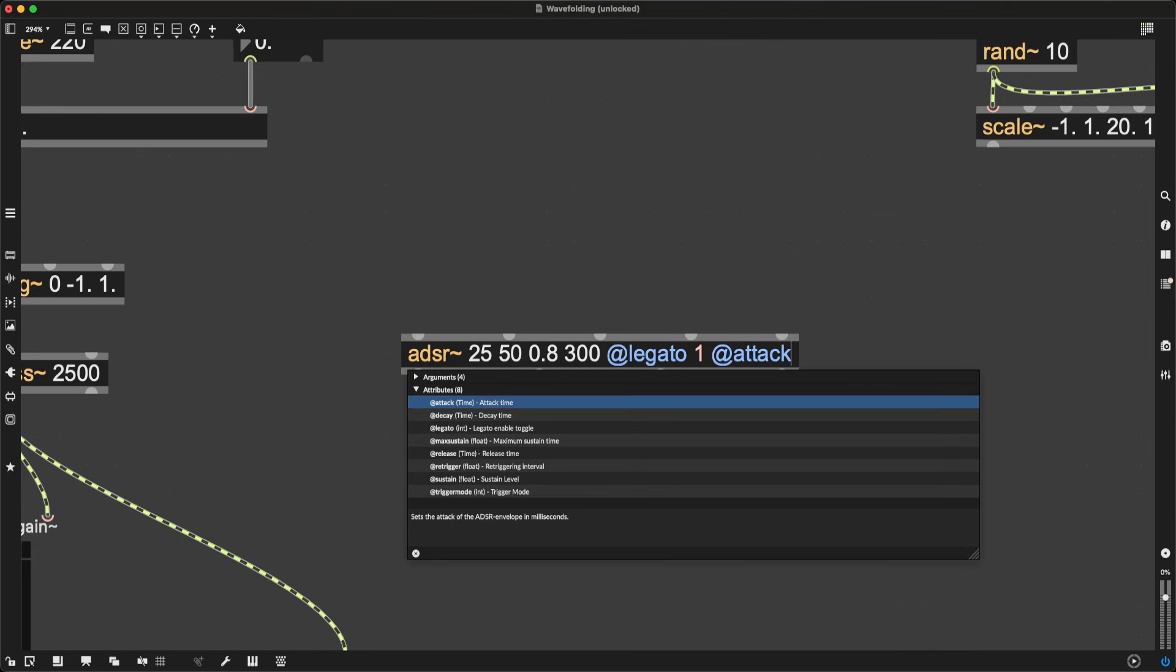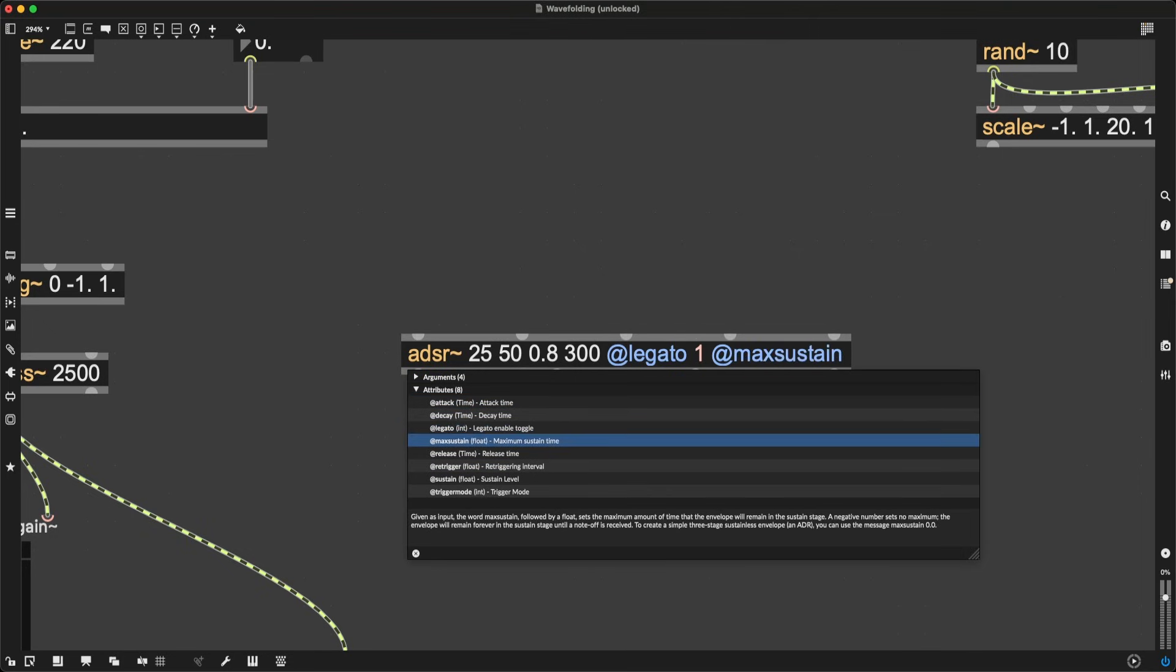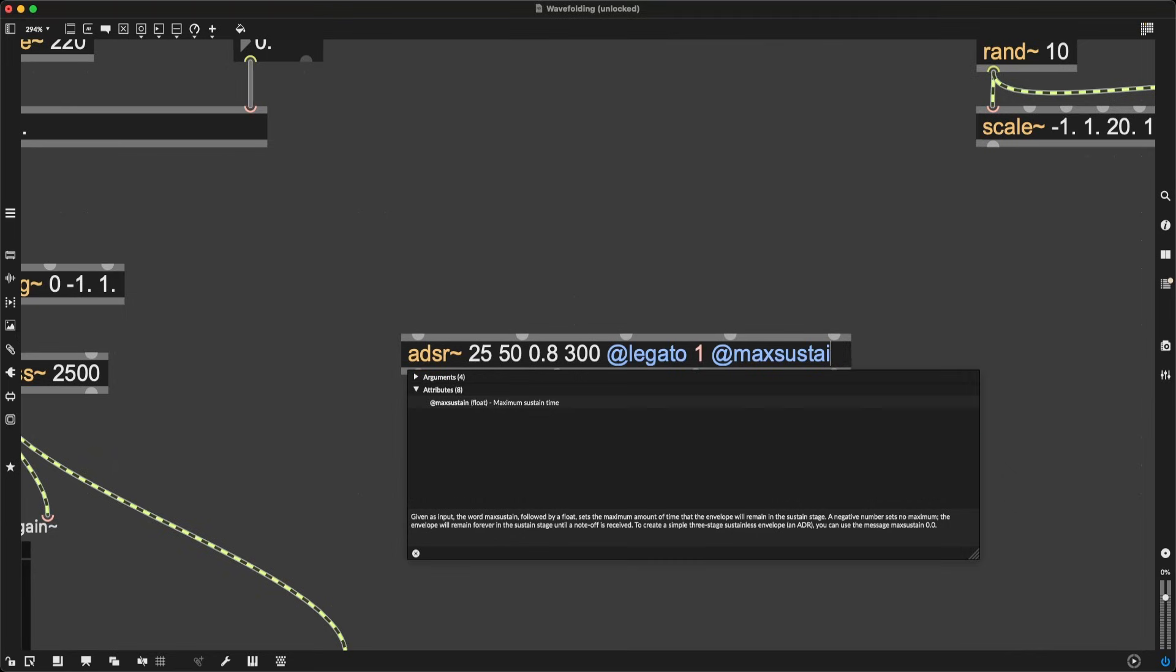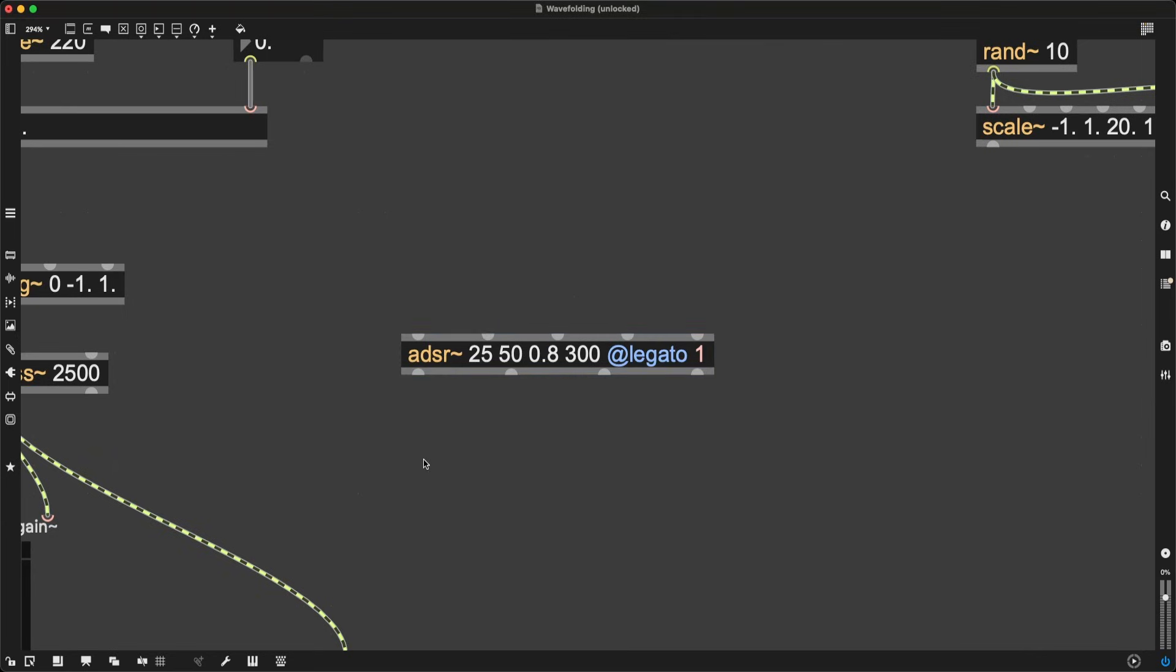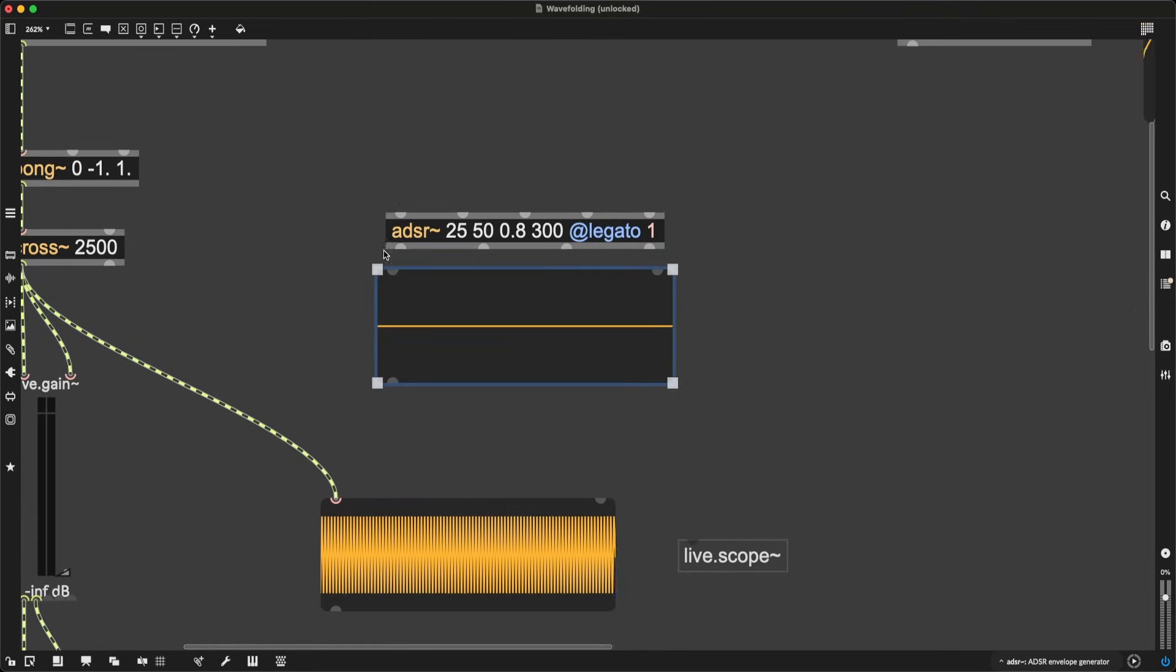I'm also going to give it a max sustain. Actually, no, I don't want that. Legato is by itself enough, I believe. Well, let's try it out.